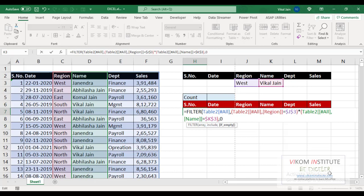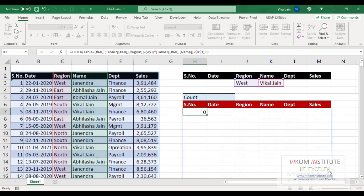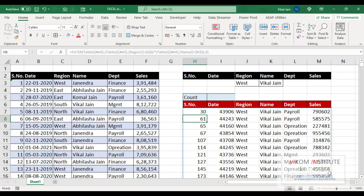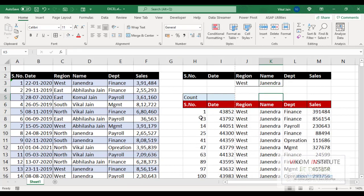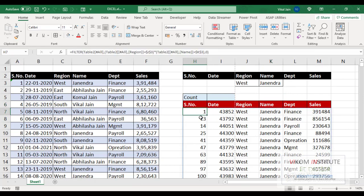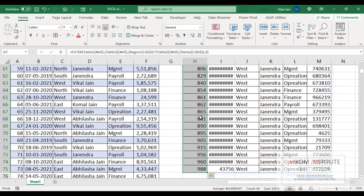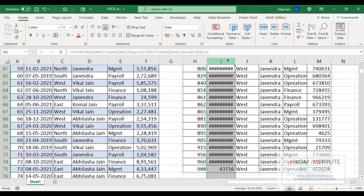Now see, my report has been filtered out. Now if I'm going to change it to Janendra, so you can see my report is already updating. So in Janendra we have 69 rows.